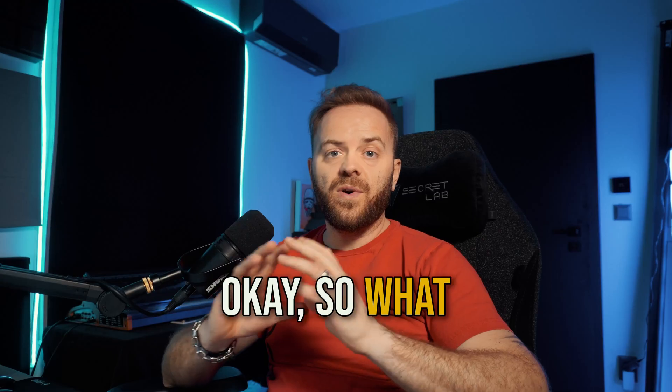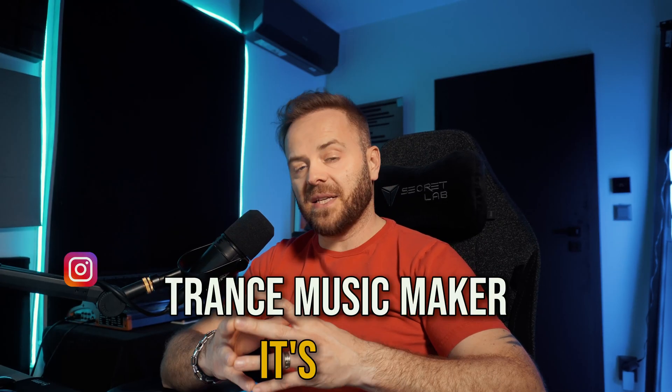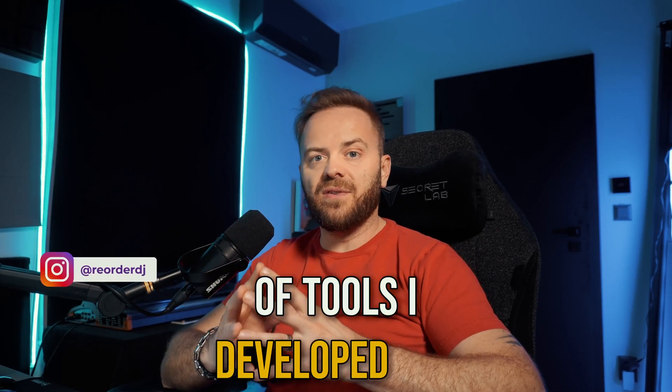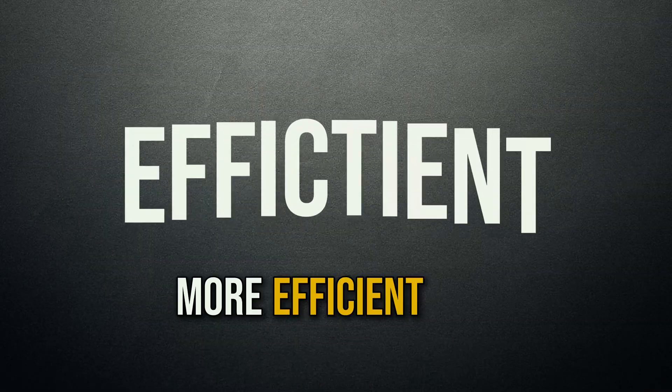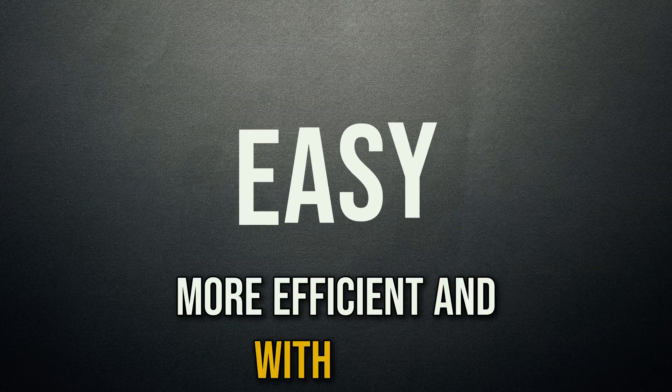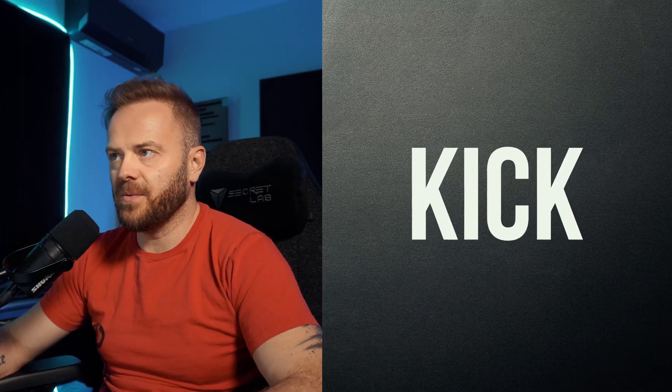Okay, so what is the Magic Trans Music Maker? It's a set of tools I developed for Ableton Live in order to help you guys make music faster, more efficient, and with ease. So let's start from the beginning.